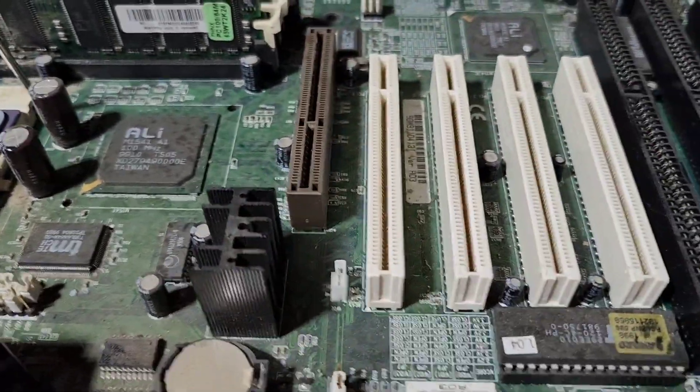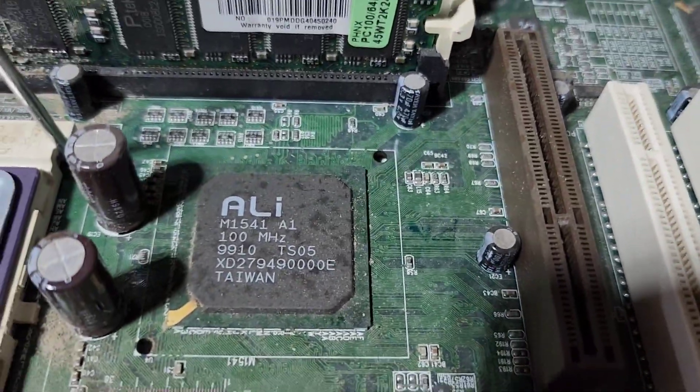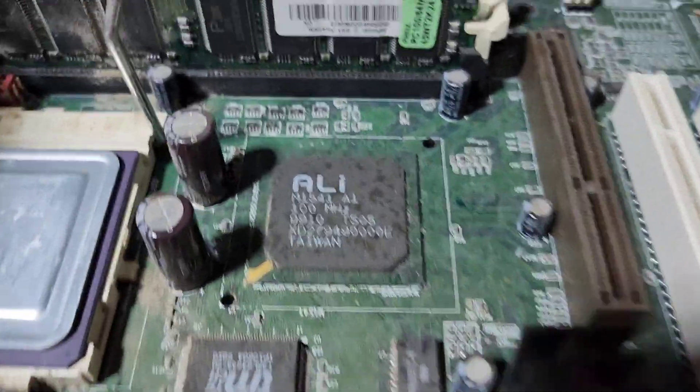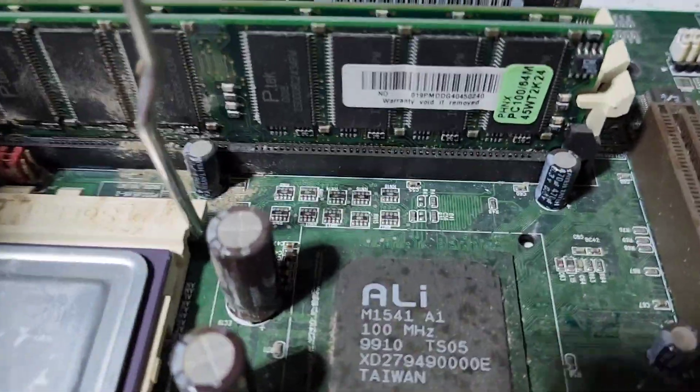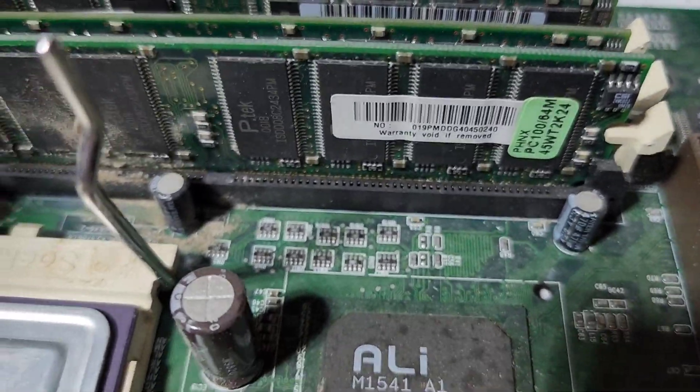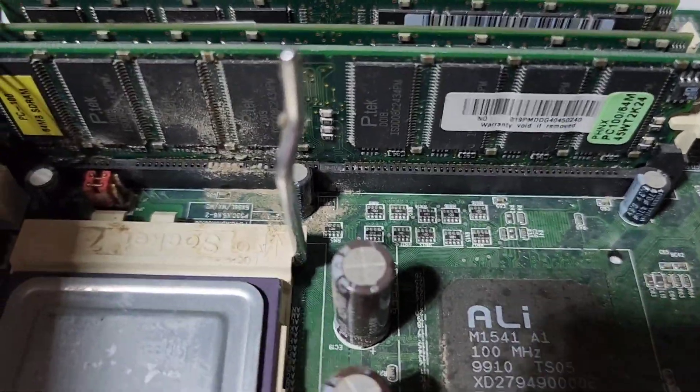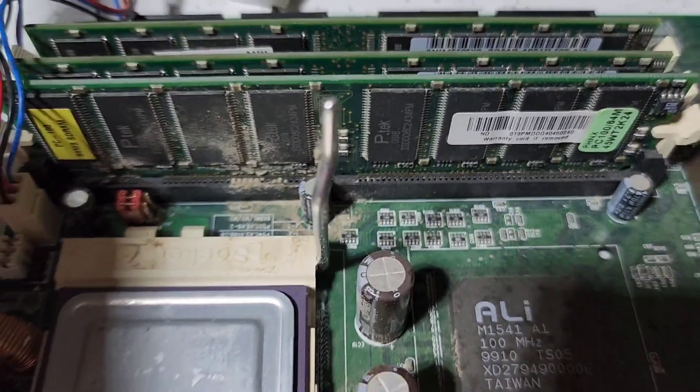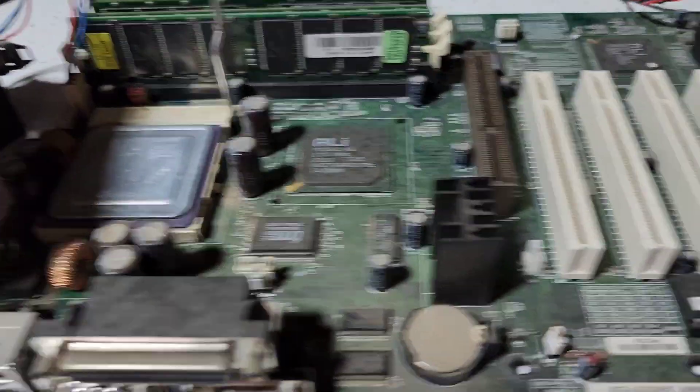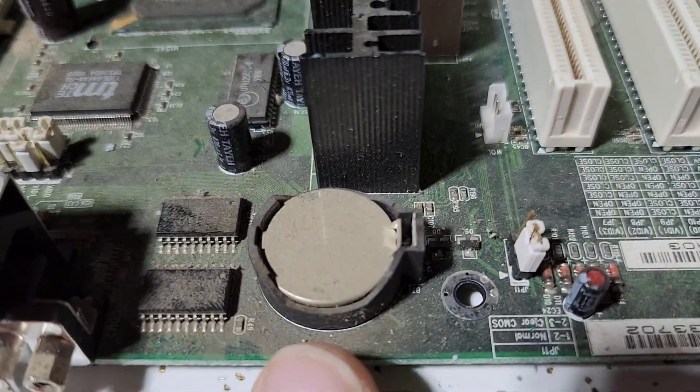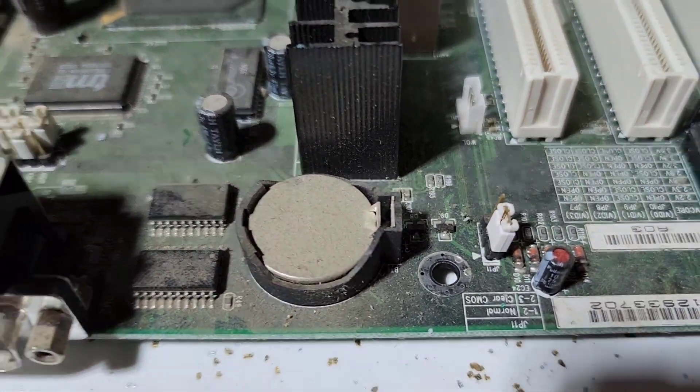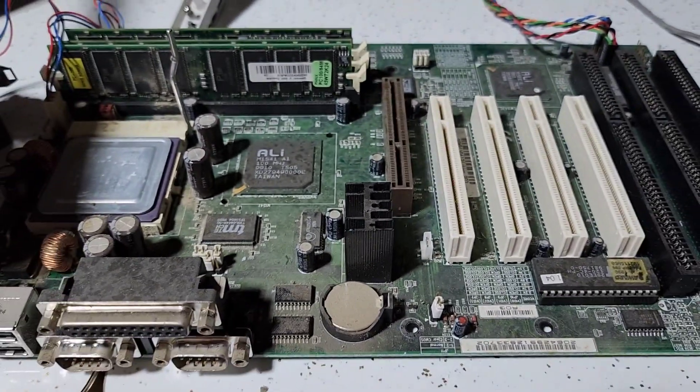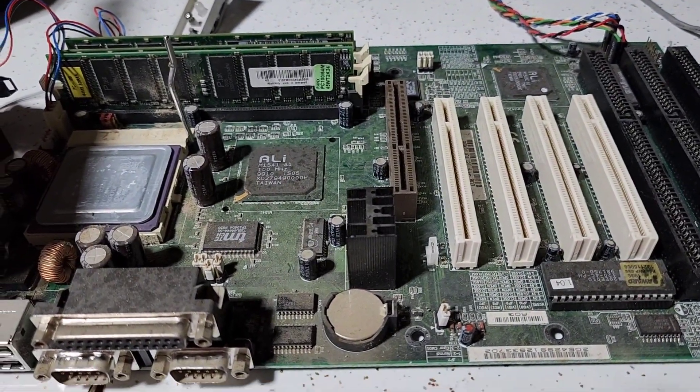So I'm going to do a little cleaning on this board. Obviously it's pretty dirty. It looks like maybe something got spilled on it at one point and then we've got PC100 sticks in here. I have a couple of extra of these so we may look to upgrade this, but first I want to see if this board even runs. You can see even the CMOS battery here is just caked with dirt. So let's get this cleaned up and see what we can find out about it.